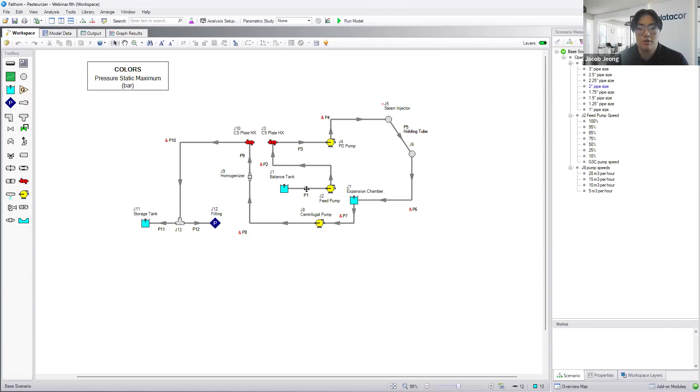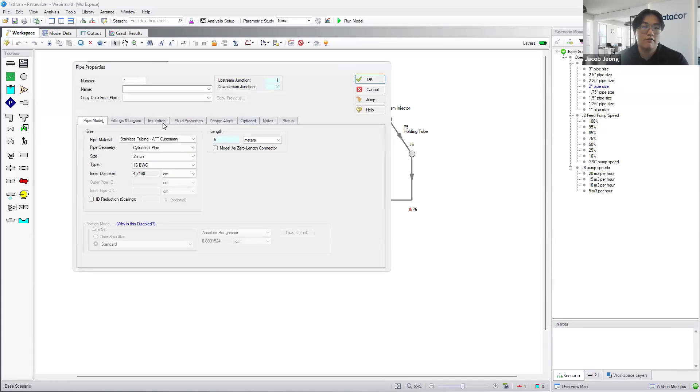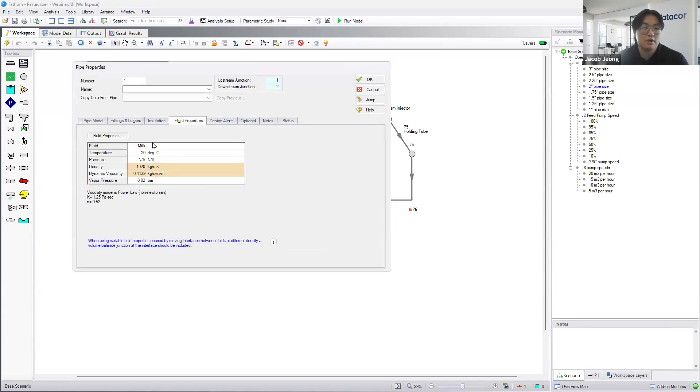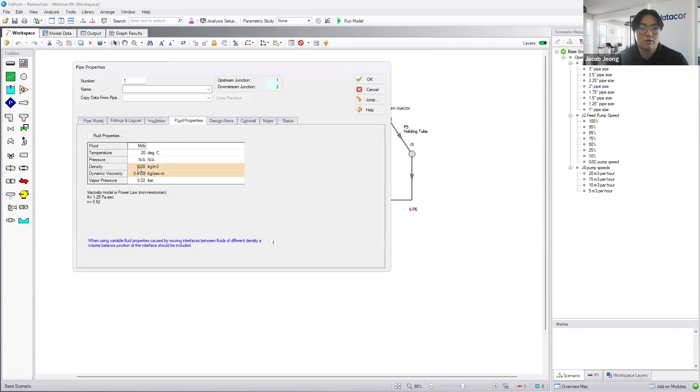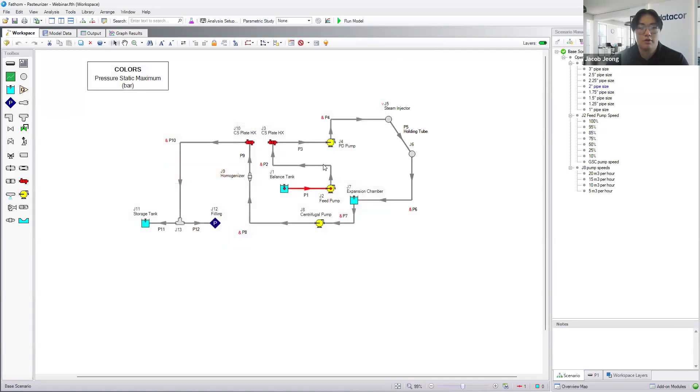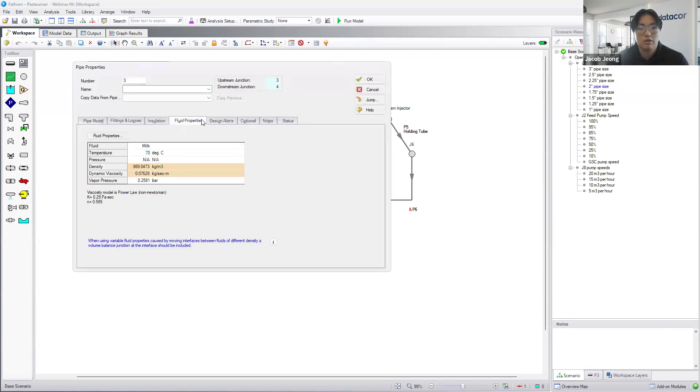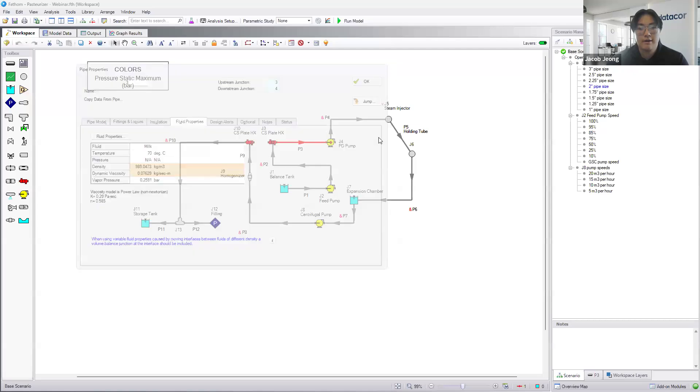As we follow along the line, we can see that in the fluid properties of our pipes, we have that custom fluid milk, and we set it to 20 degrees here. And as we move along the system, after this heat exchanger, it should increase to 70 degrees.